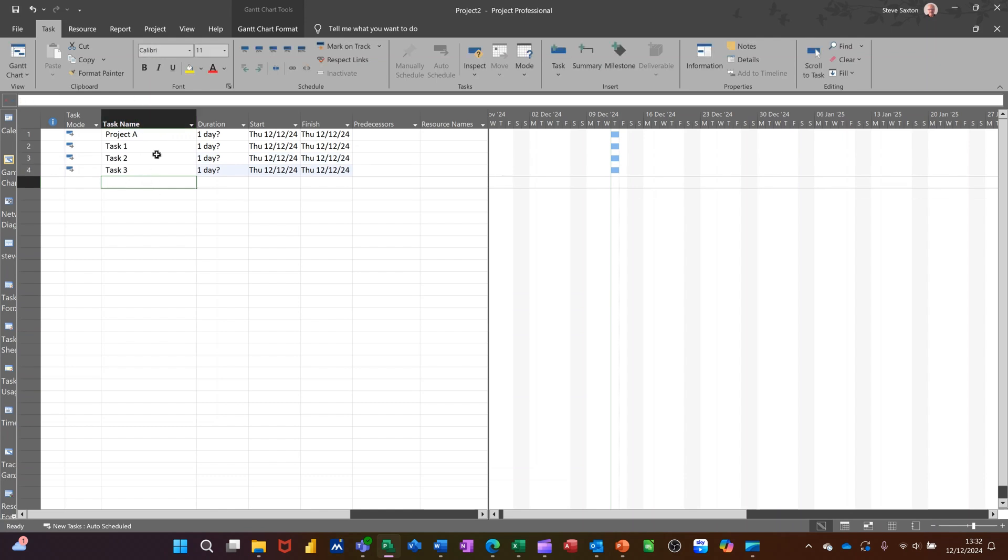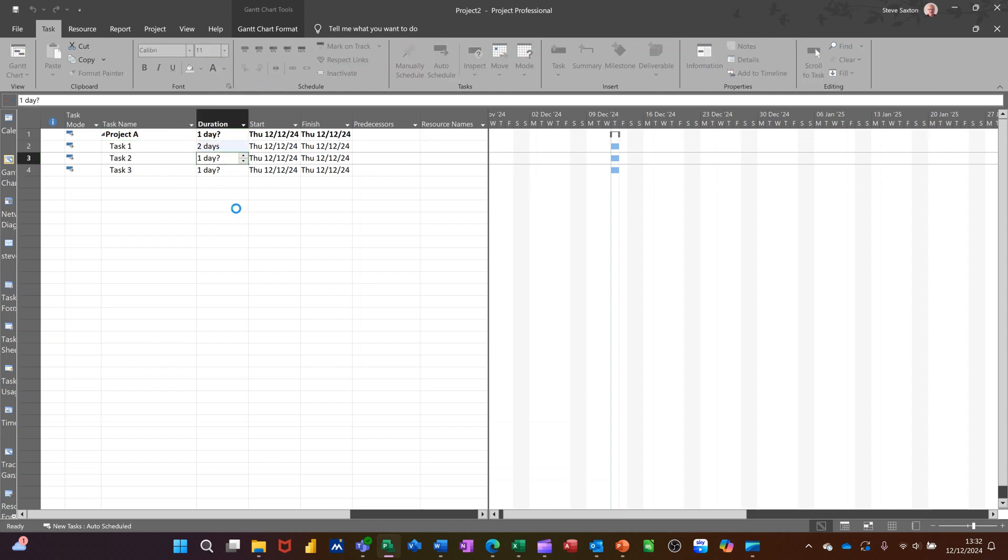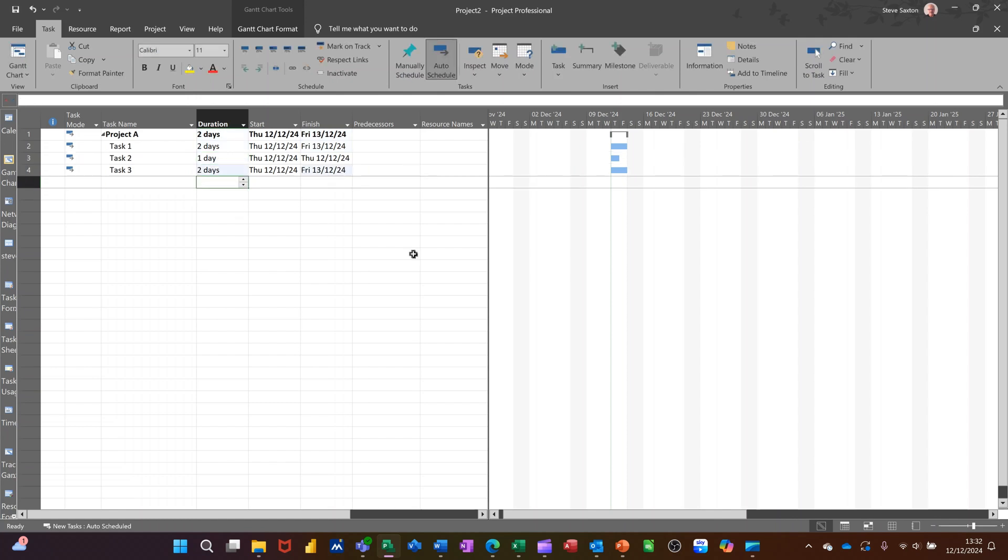So in Project, to create a Gantt chart, when you type, it automatically creates the Gantt chart. So I can now highlight these three, indent them across like that. So they're now part of this. Change the durations like that. And then you can see the thing building on the right there.